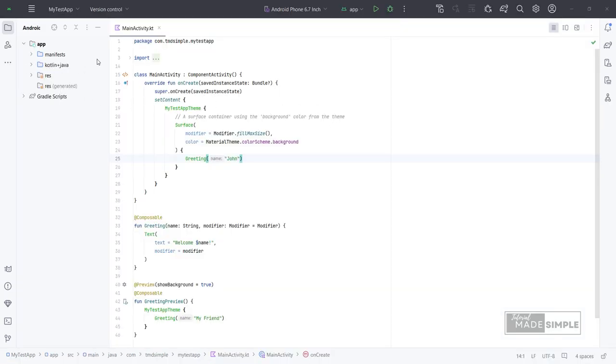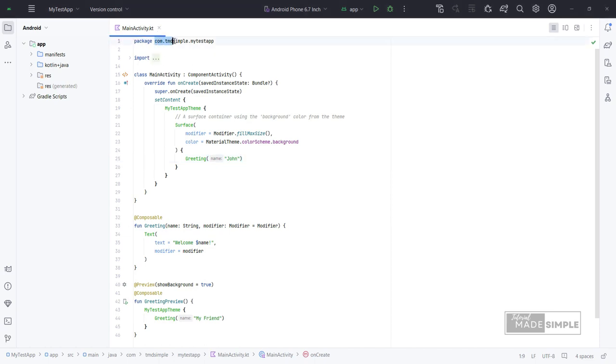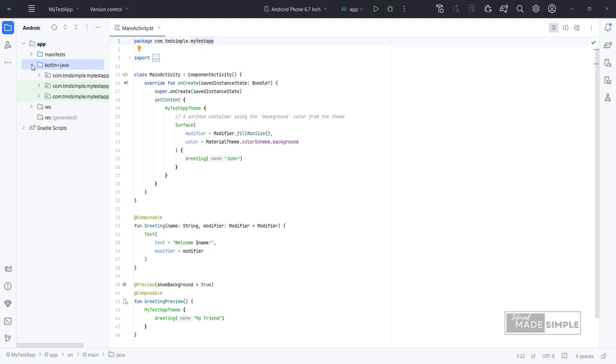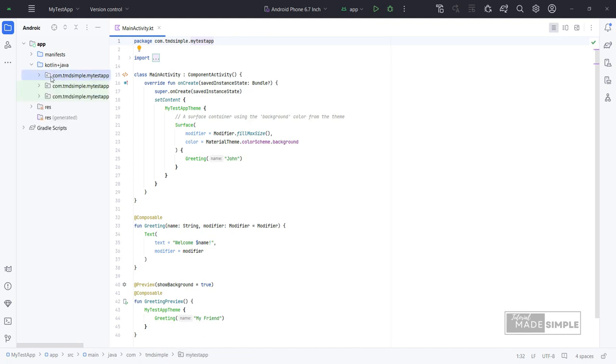Because we previously selected the empty activity structure, we can see here that Android Studio has created a file named MainActivity.kt, which already contains code in Kotlin language. We can find the file in the Kotlin plus Java folder under the package folder.